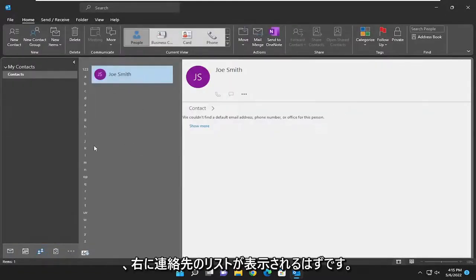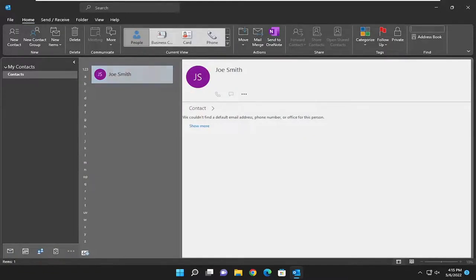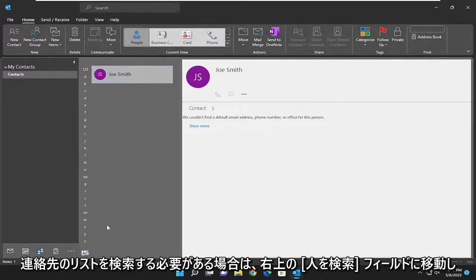You should have a list of your contacts over here on the right, and you can use the search people field at the top right if you need to search through the list of contacts.